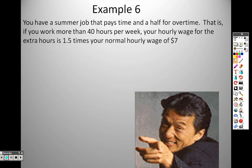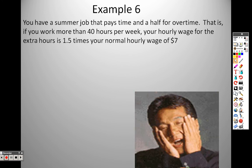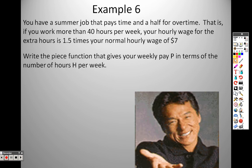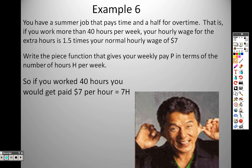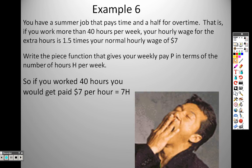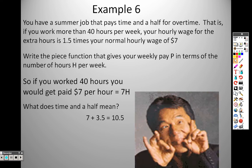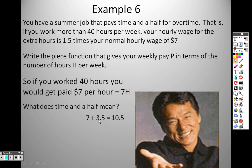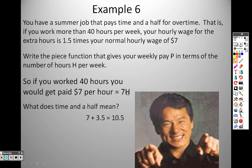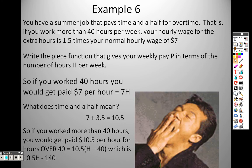Real-world example: you have a summer job that pays time and a half for overtime — meaning if you work more than 40 hours per week, your hourly wage for the extra hours is 1.5 times your normal rate of seven dollars. Write a piecewise function for your weekly pay p in terms of hours worked h. For 40 hours or fewer, it's simply seven times h. Time and a half means you make 10.50 per hour for overtime hours beyond 40.